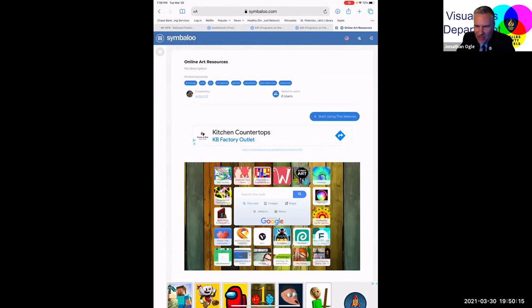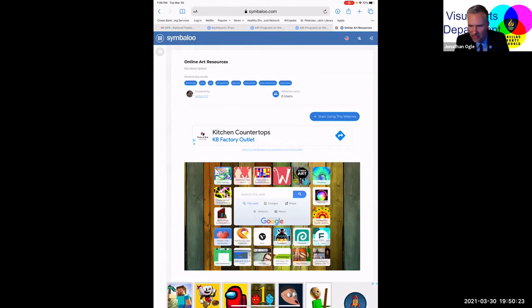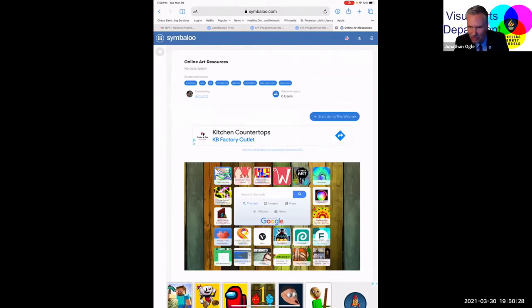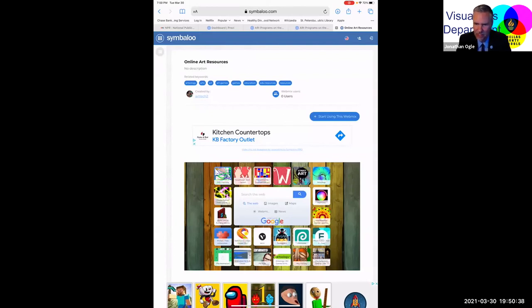I'm going to post Mr. Tovey's Symbaloo site here again in the chat. So all the apps that Mr. Tovey shared with you tonight — copy that link and save it for future reference. We also have it on our visual arts website too. And they do work better on the computer.